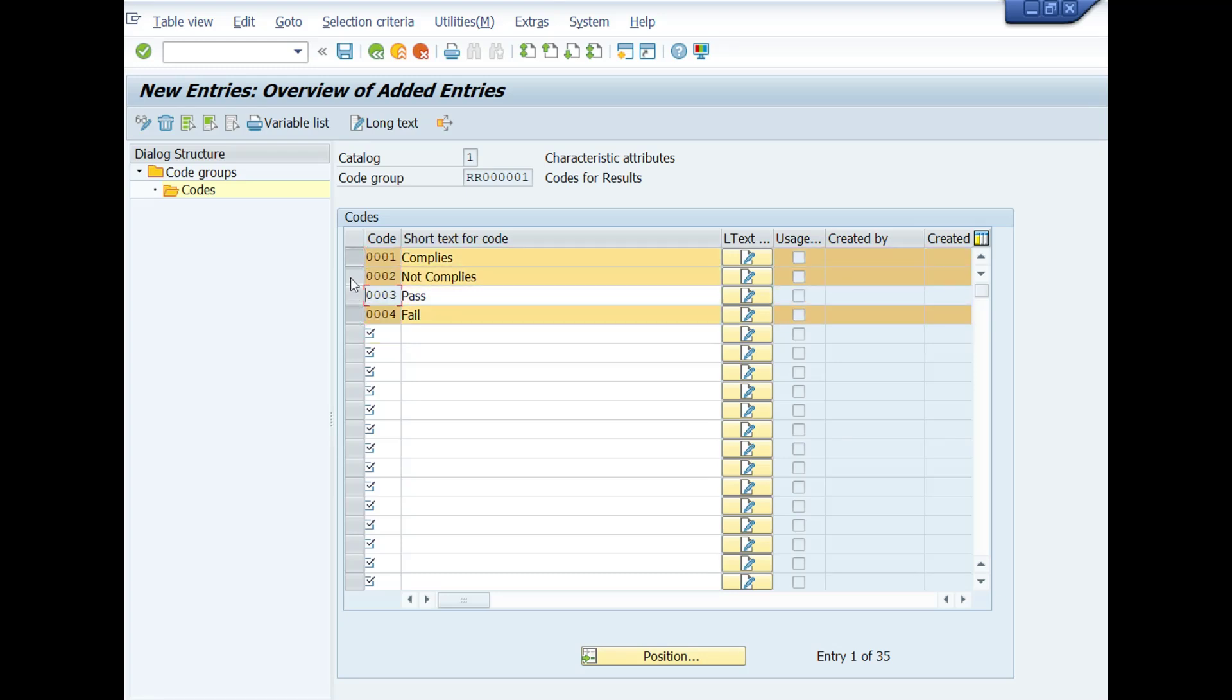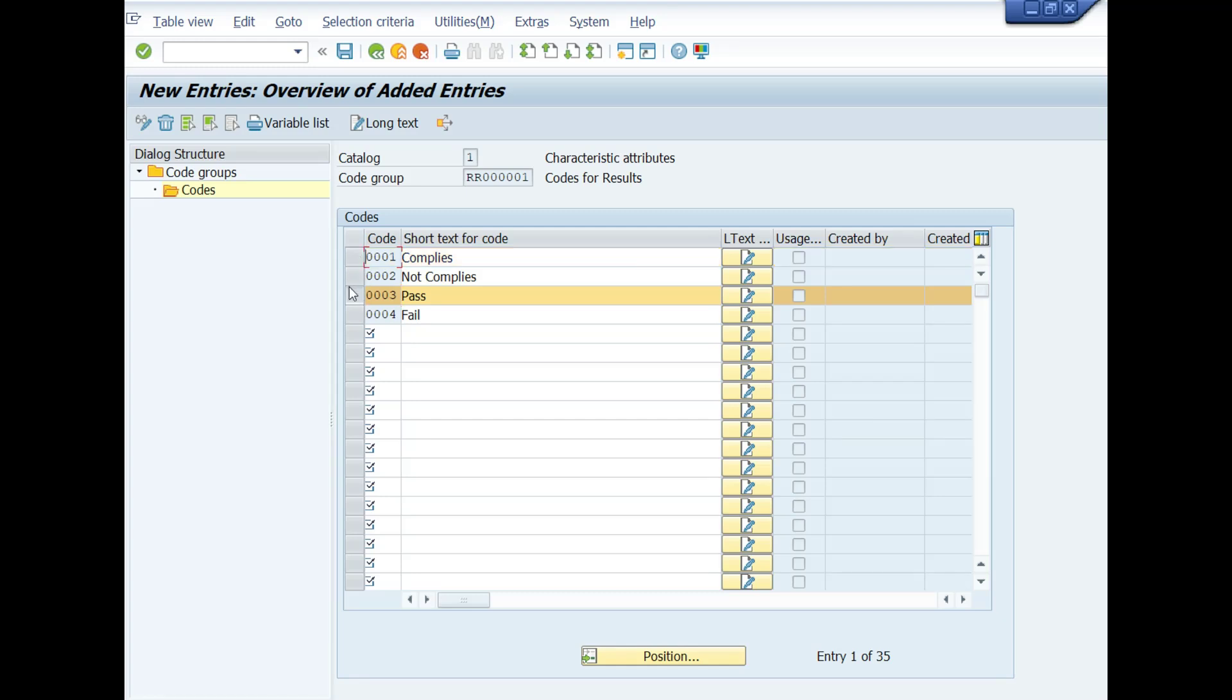If quality results will be okay, then you will choose compliant or pass codes. If quality results will not be as per your quality specification, then you choose not compliant or fail codes. You can maintain these codes according to your requirement.